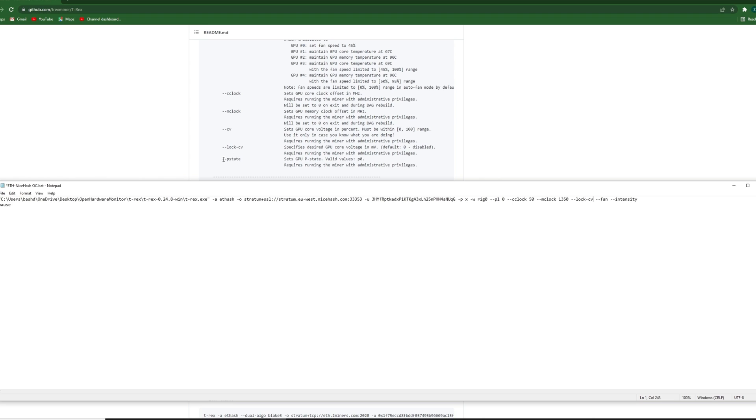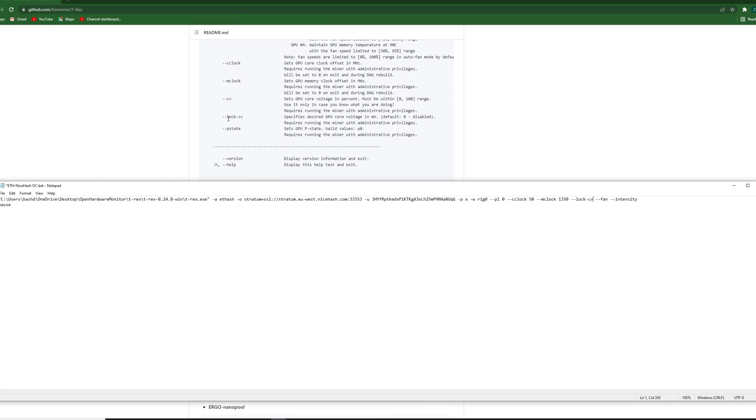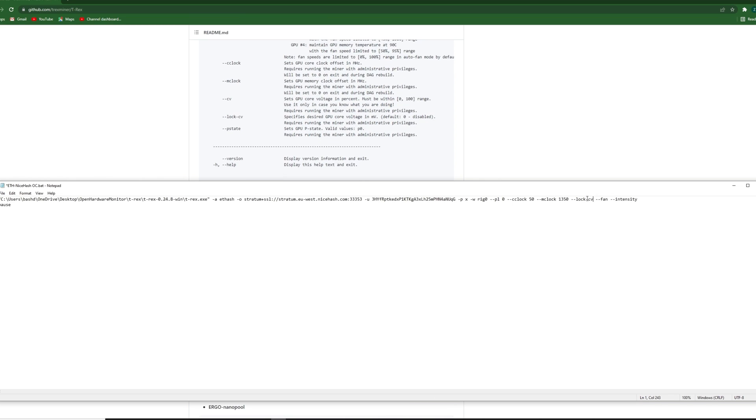So lock core voltage. Here locking the core voltage is basically the one that we were doing with curve editor. I have a video about that. So I usually choose 750 or maybe today I want to use this value.